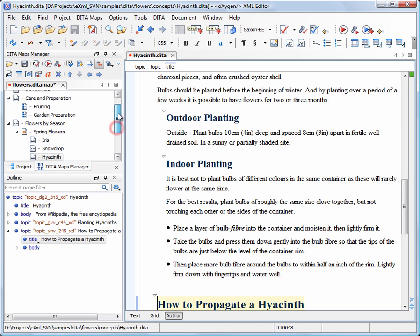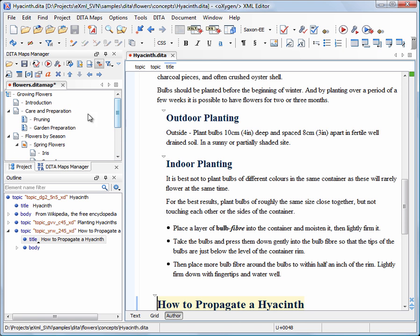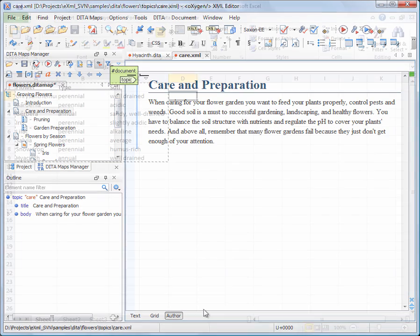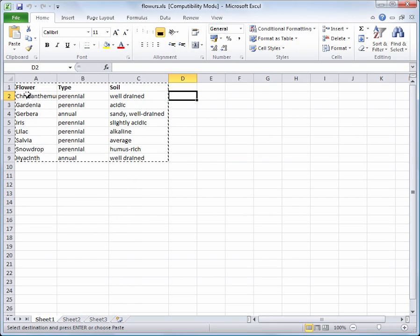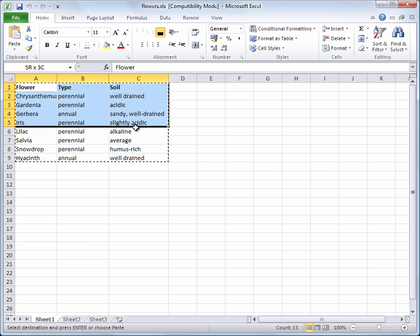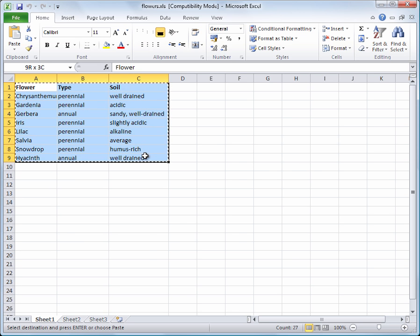Now, we open the care and preparation topic and add a short classification of the soils that each plant prefers. We already have the content, but this time it is stored in a Microsoft Excel file.